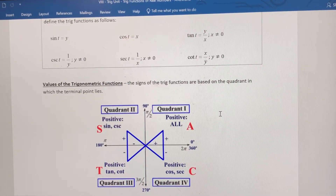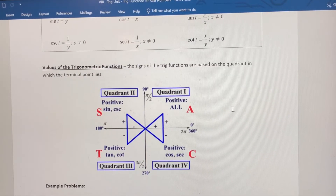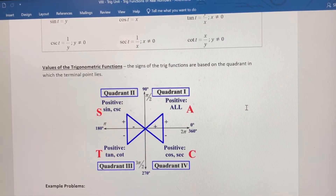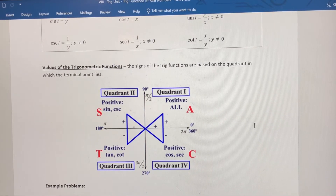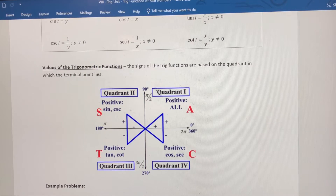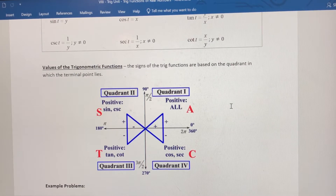In quadrant one, all six trig functions will always be positive. So if the real number is between zero and pi over two, or if the angle is between zero and 90 degrees, then all six trig functions have to be positive.